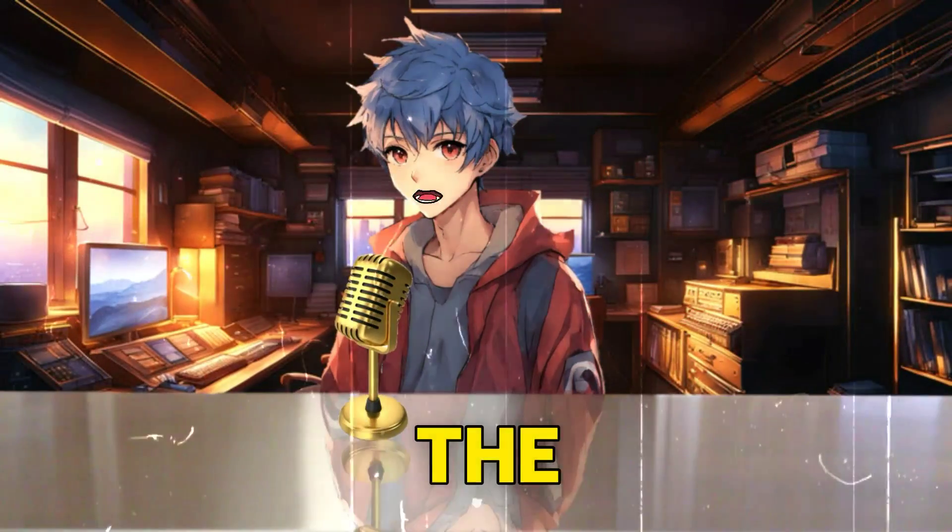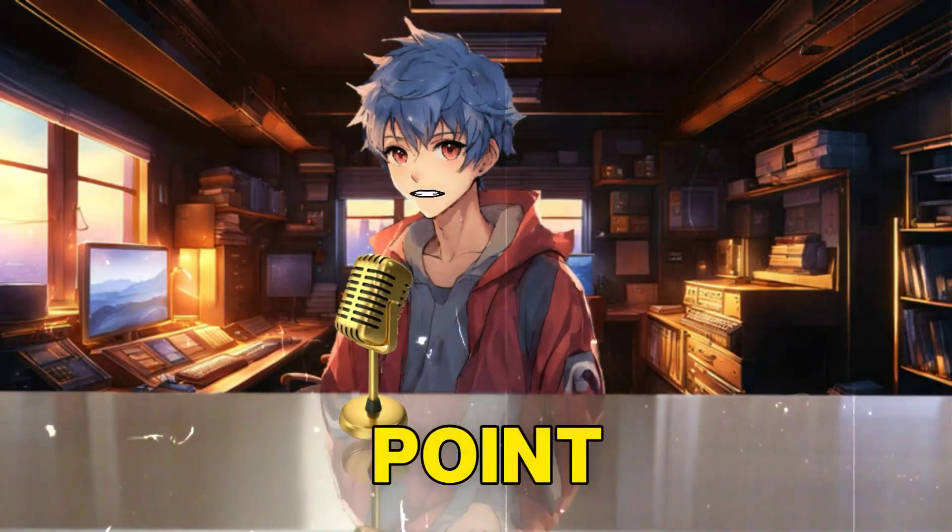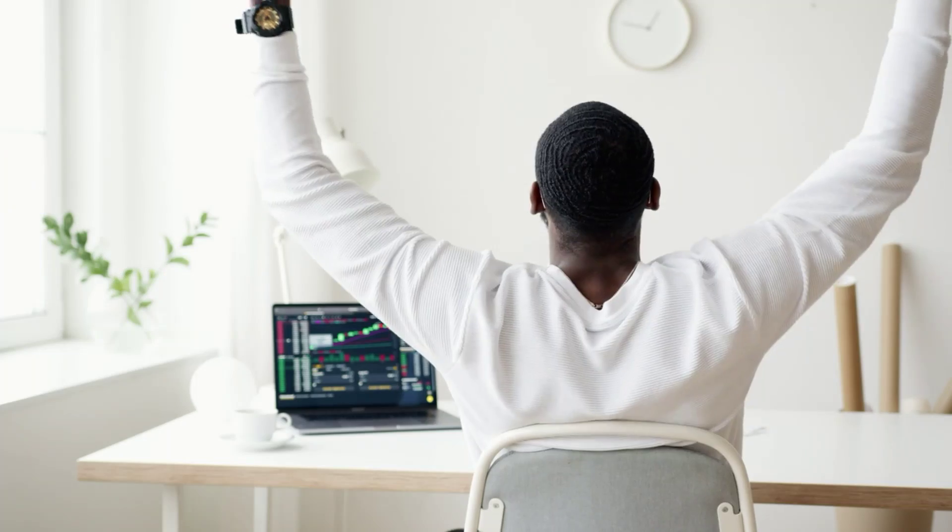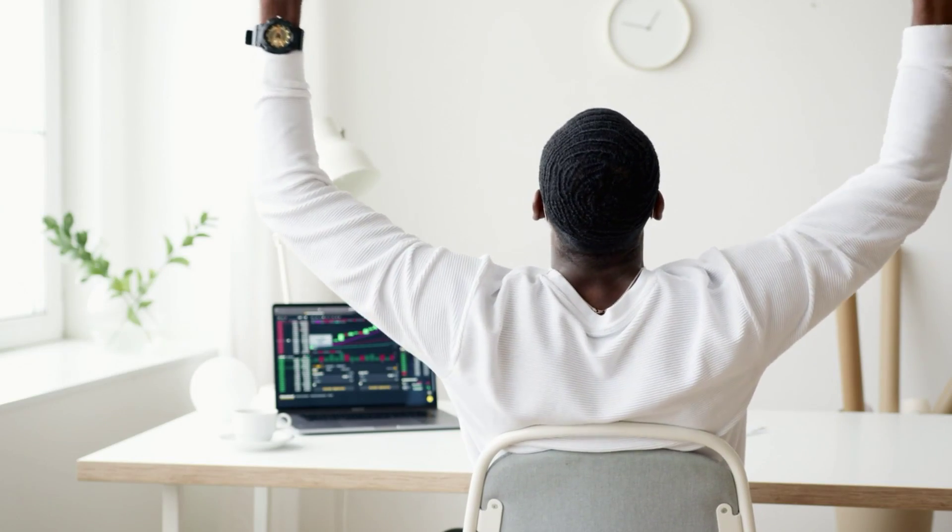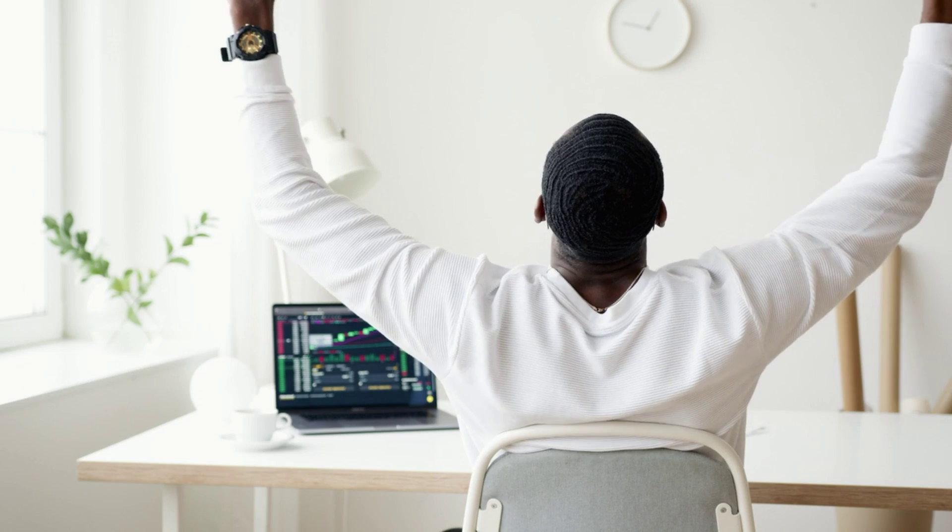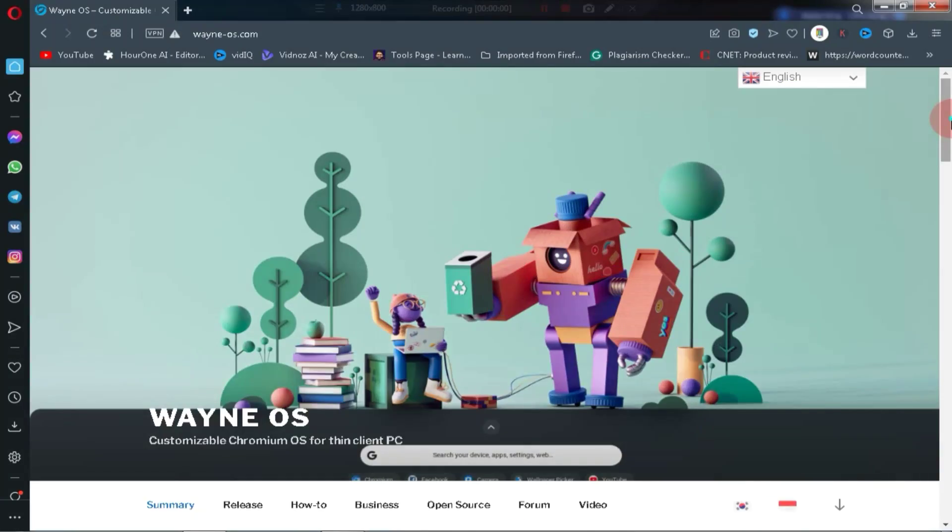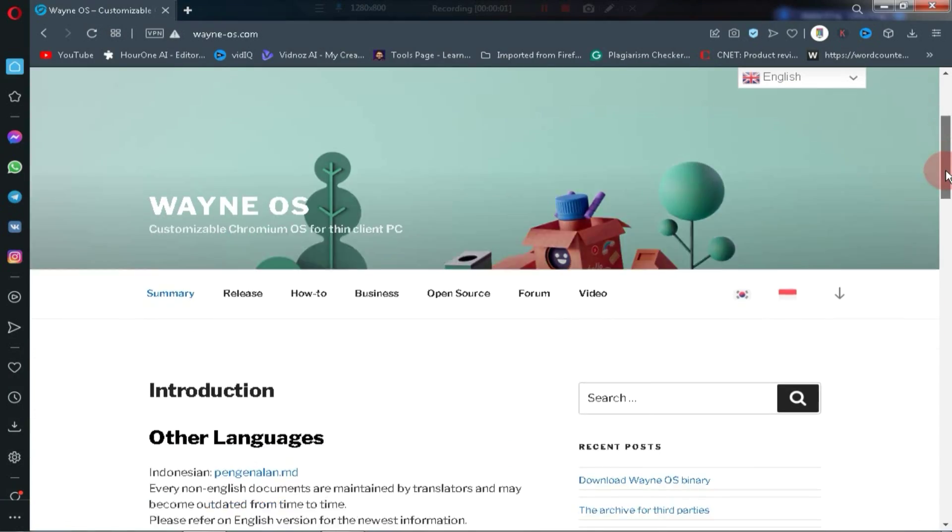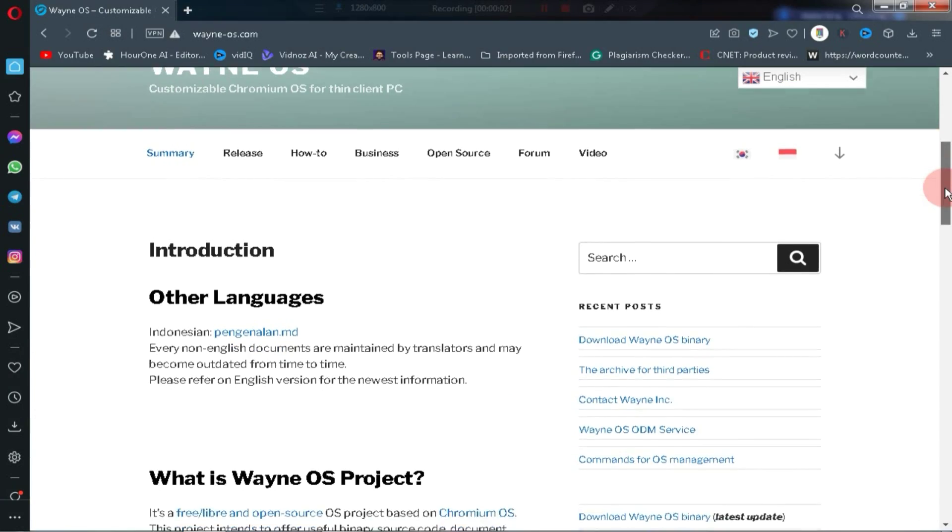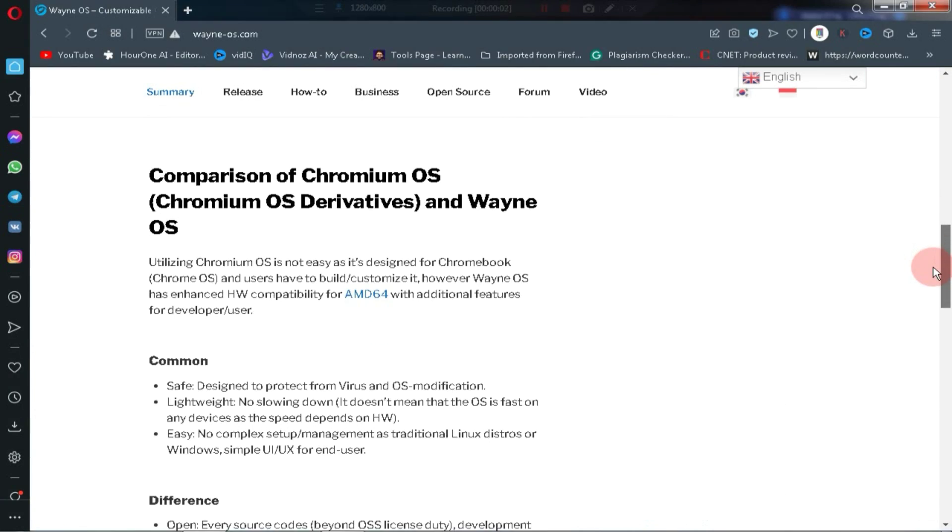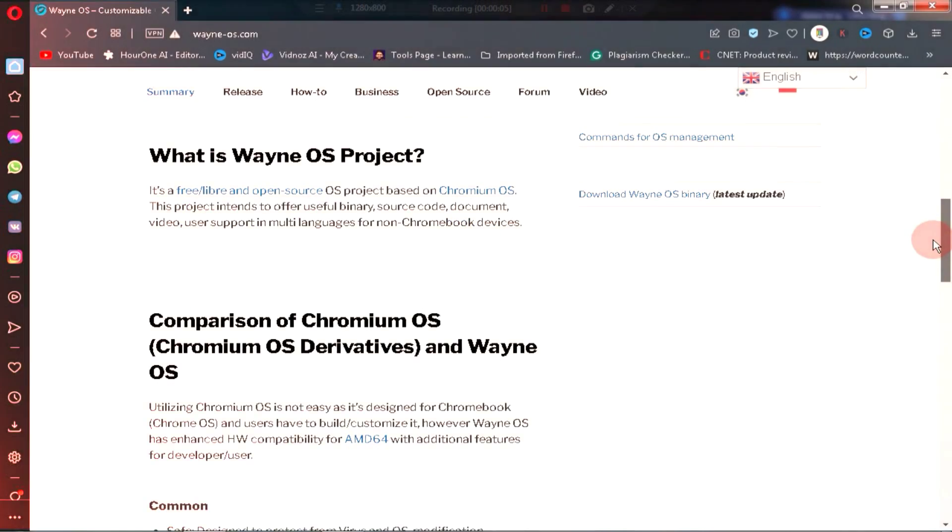If you've watched the video up to this point, thank you. As a bonus, I'm going to introduce you to another operating system. This OS I am about to share is quite different from the other four, and its name is Wayne OS.